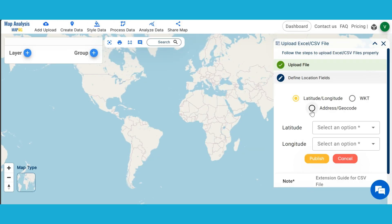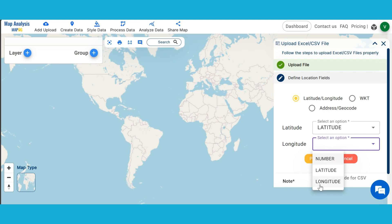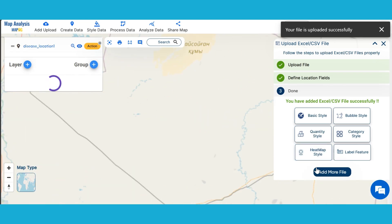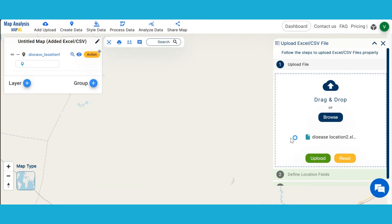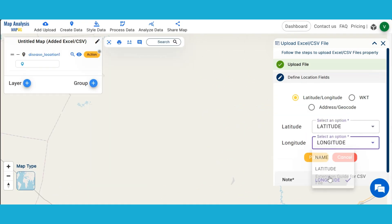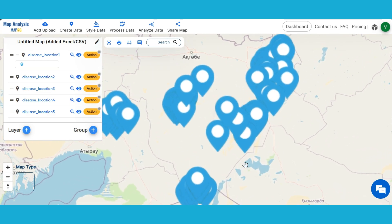Therefore, in the Location field, select the column headings in the Excel file having latitude and longitude data. Then proceed to publish. Click on Add More Data and upload all other files with disease location data in the same way. Now we have published all data into the map.